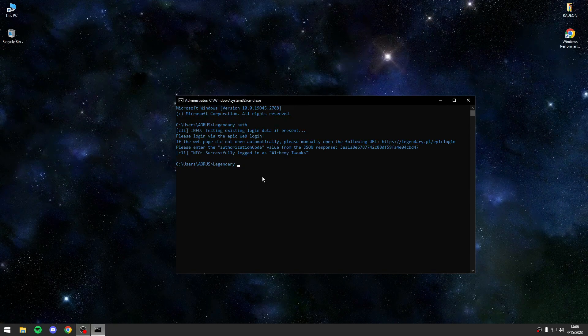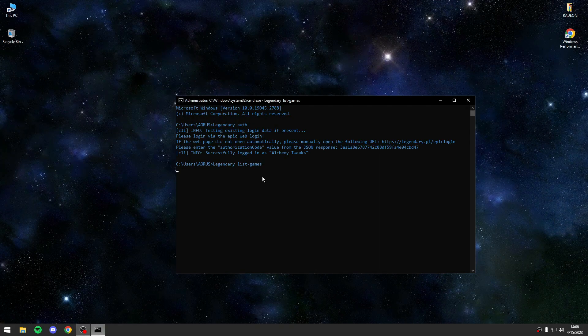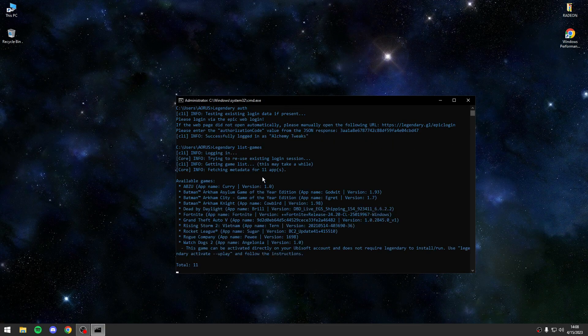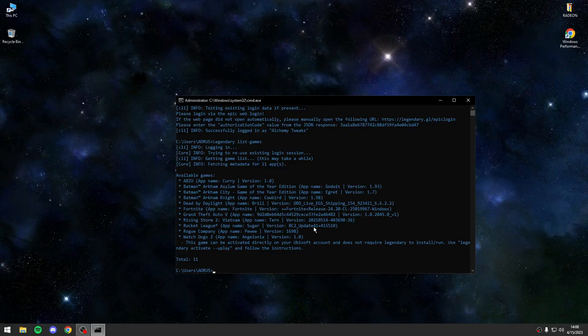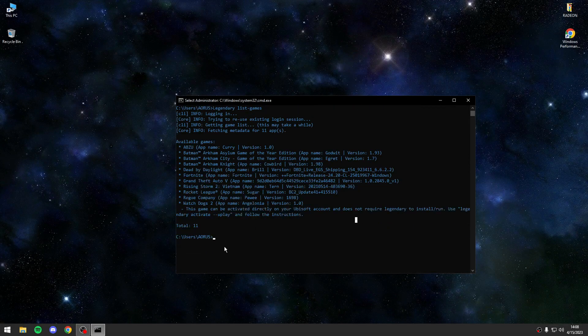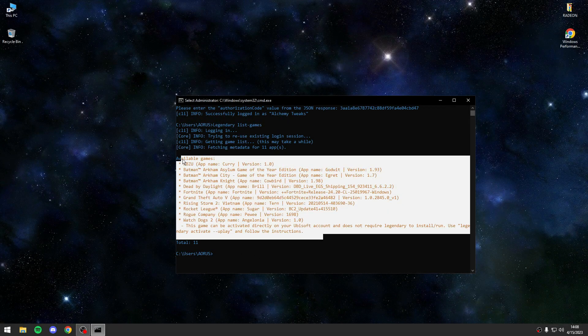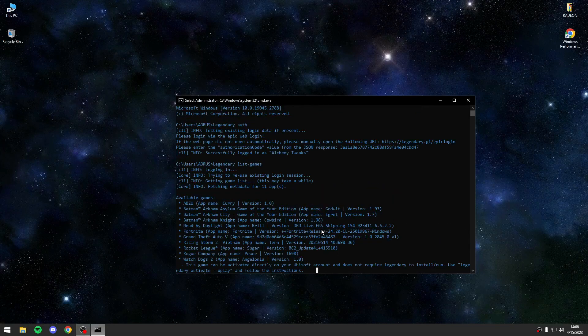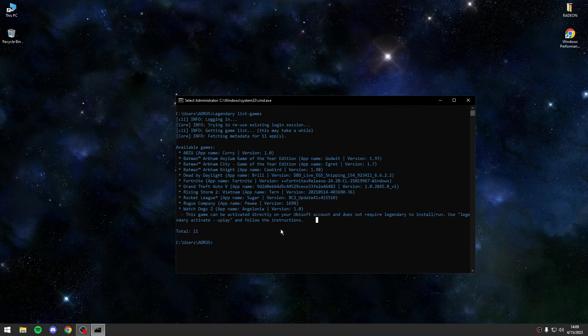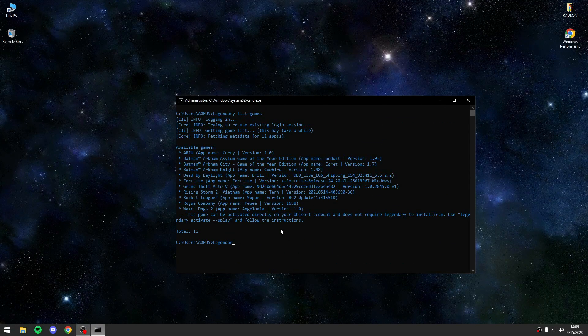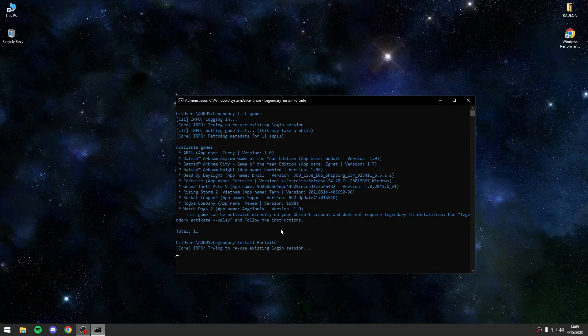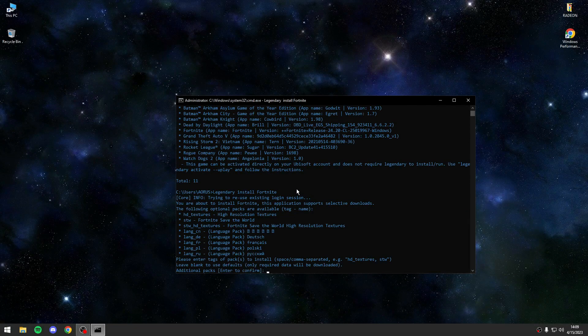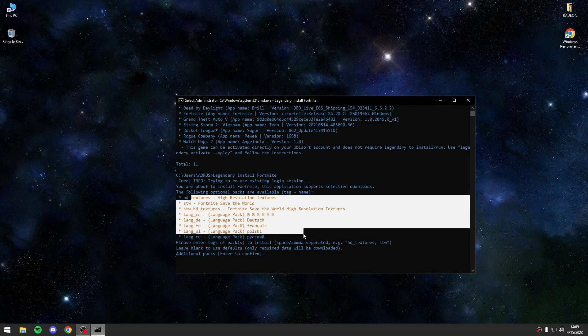Now you will press legendary. First of all you can run legendary list games to see what games that you have on your Epic Games account, and you can choose every game that you want to download or install. In my case I will install Fortnite.